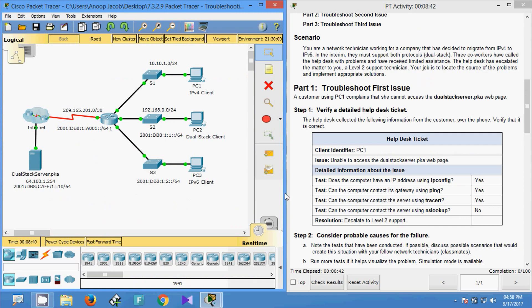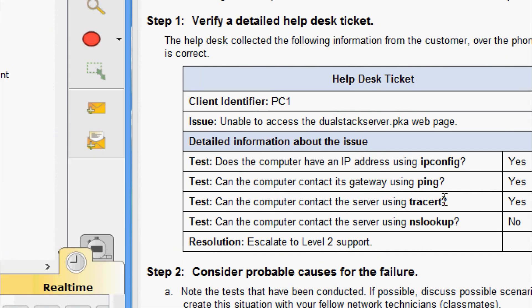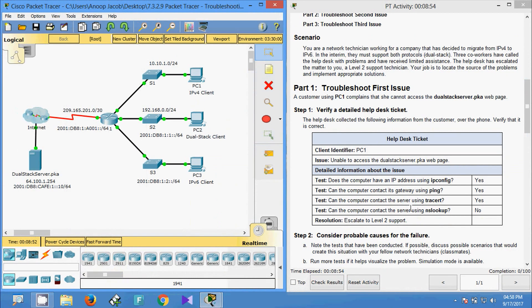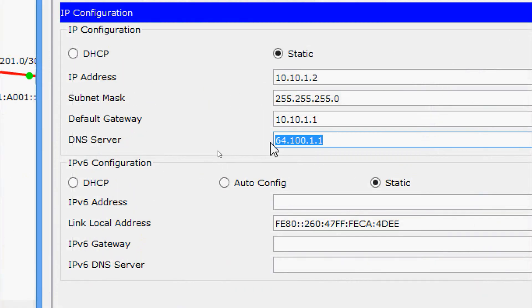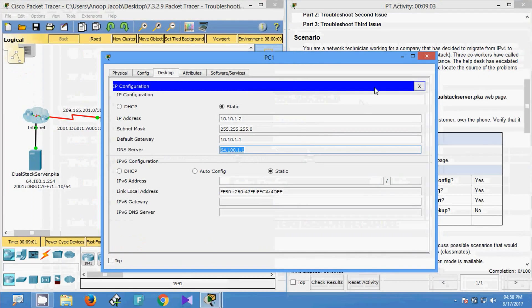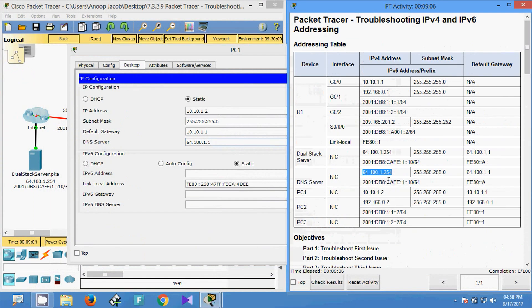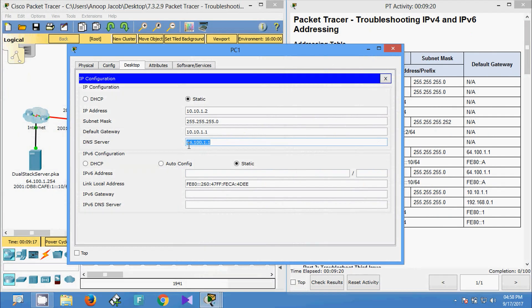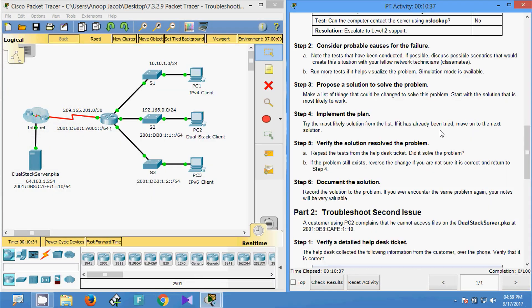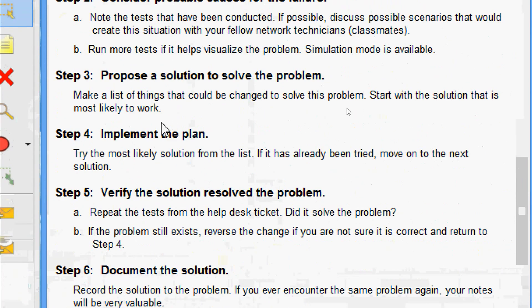As per the help desk ticket, they verified the IP address — no problem there — and the computer can communicate with the gateway and contact the server using tracert. So obviously we have to check the DNS server address. Here we can see 64.100.1.1 assigned on PC1, but the actual DNS server address should be 64.100.1.254. The DNS server address was given wrongly, so we must change it.